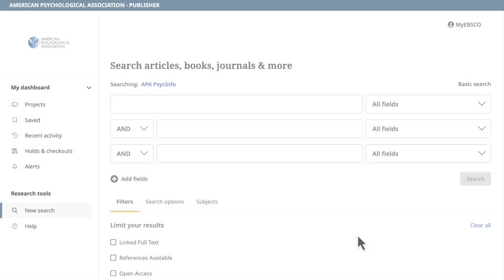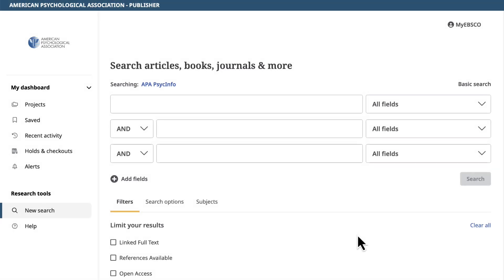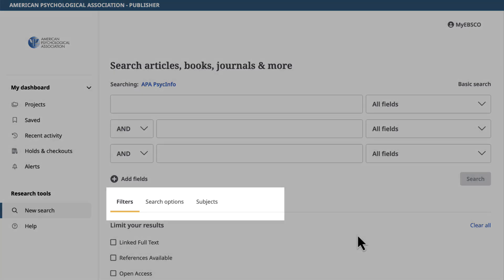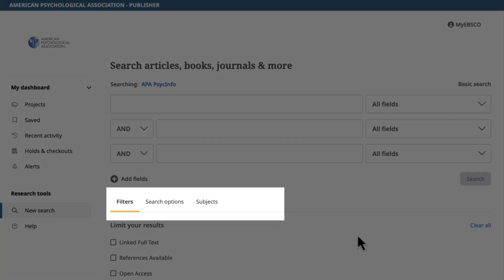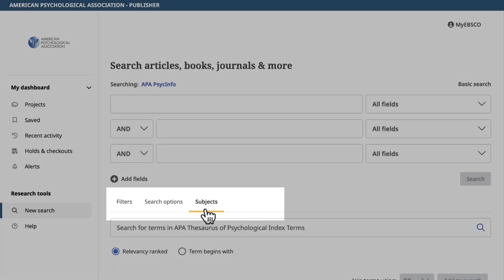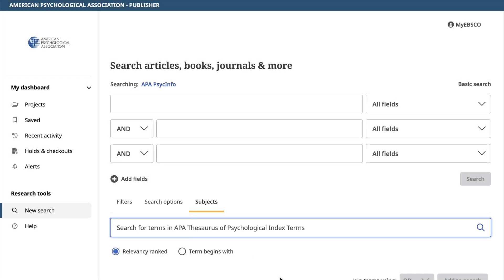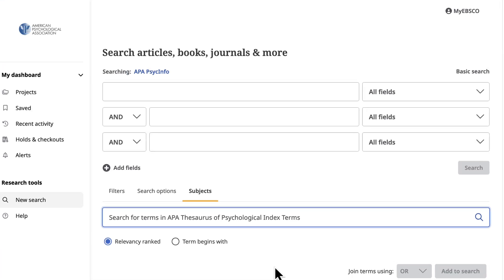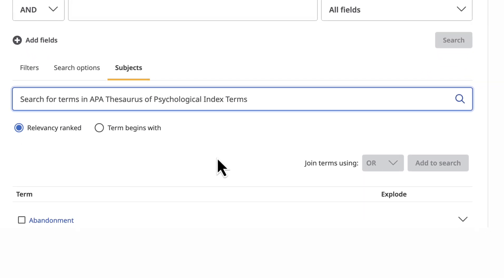In APA PsychInfo, you can access APA PsychInfo Thesaurus terms below the search boxes by selecting Subjects. Once in the APA Thesaurus, we'll browse for subjects to use in our search.